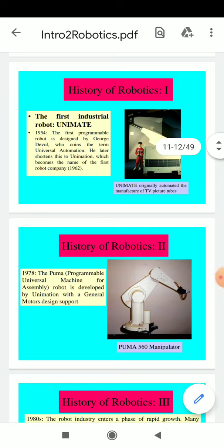If we talk about robotics history, starting in 1954, the first industrial robot was developed and its name is Unimate. The first reprogrammable robot was designed by George Deville, who coined the term Universal Automation, and the term robot is defined by Unimate.